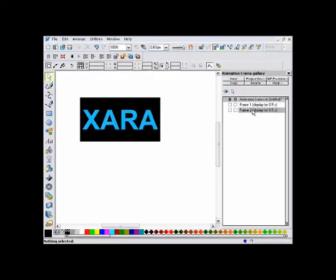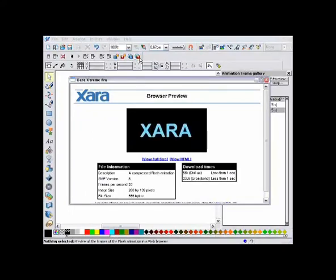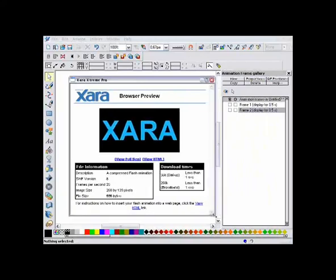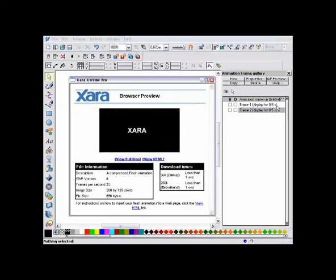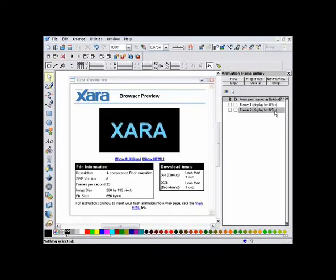To preview this animation, just click the preview button here. And you can see this animates from the first keyframe to the second. Very simple, very quick. The speed at which it animates is controlled by the display period. You can see here it takes half a second to move from frame one to two.